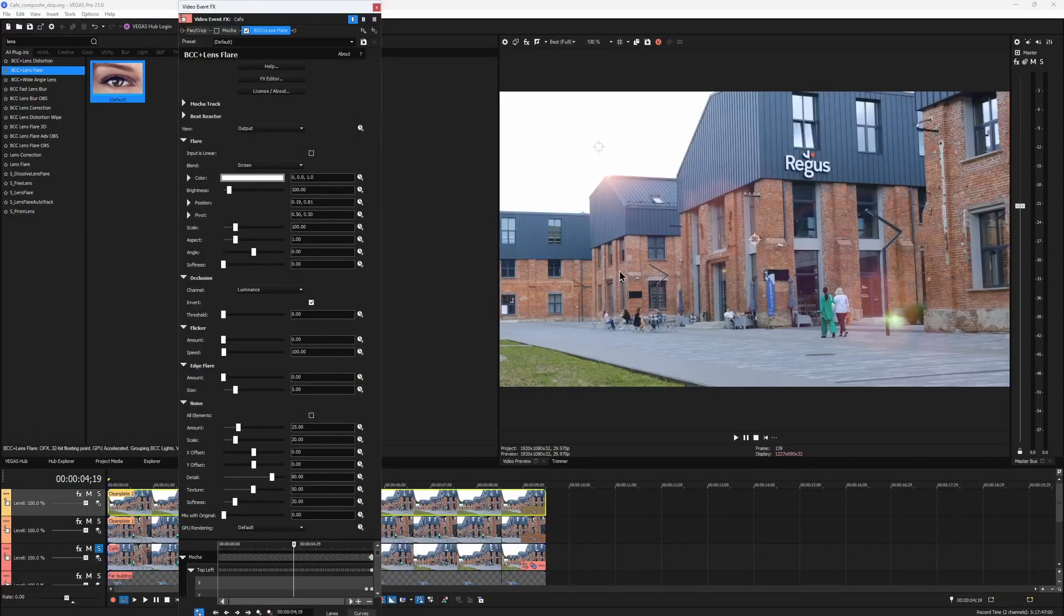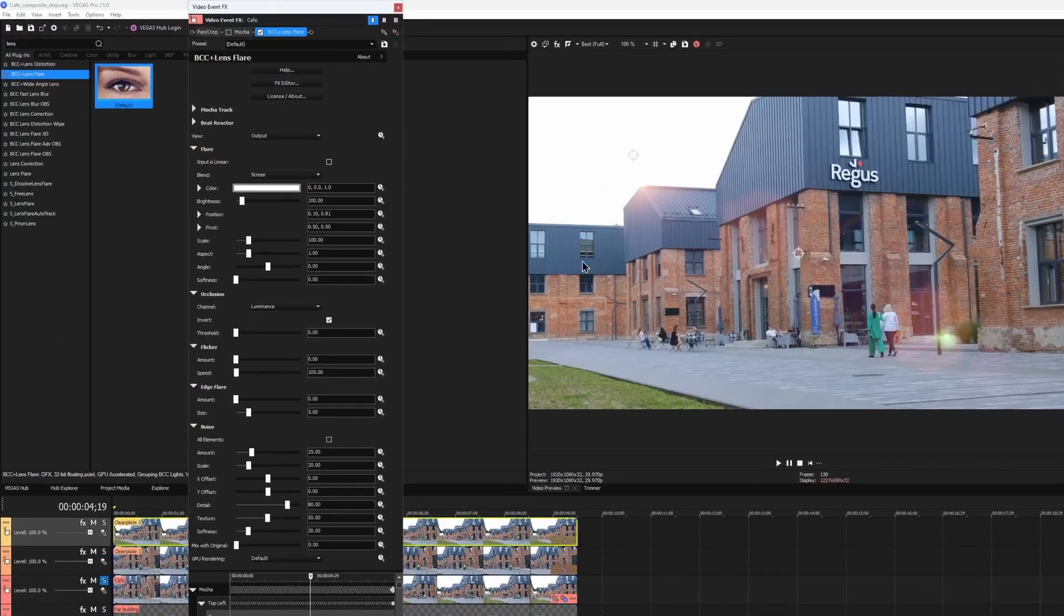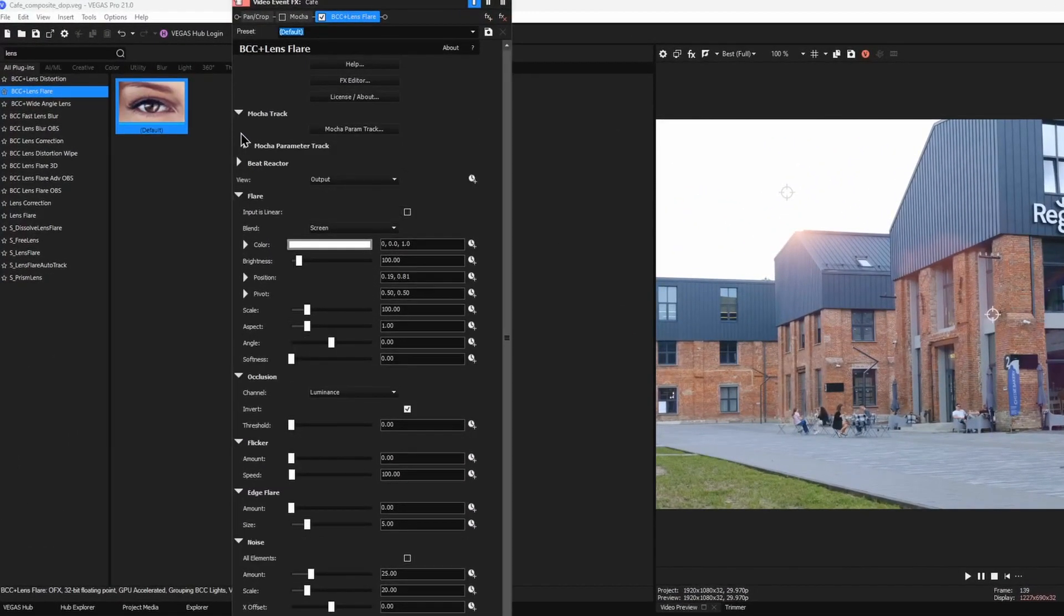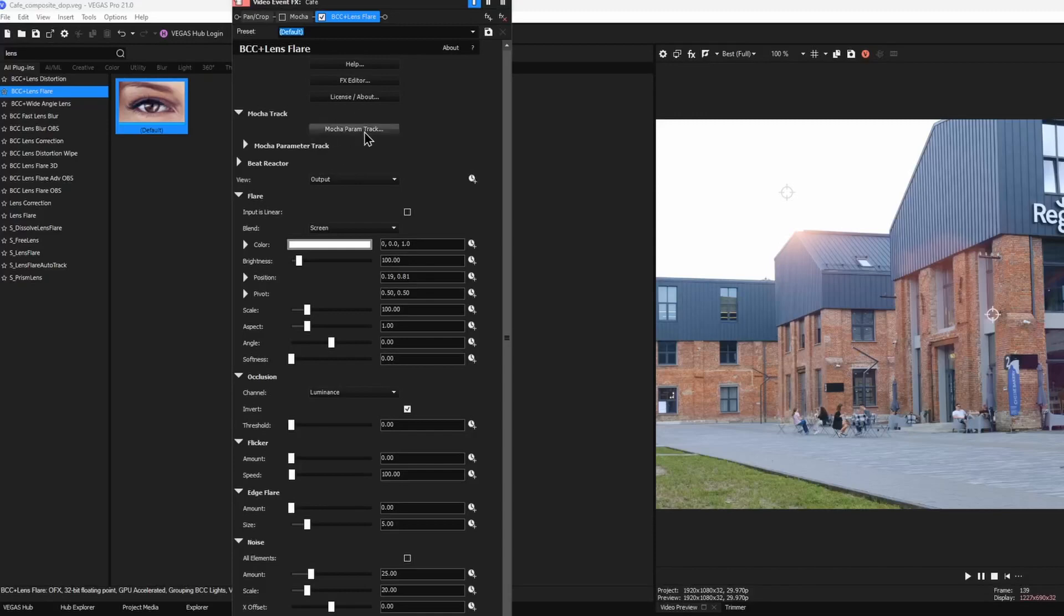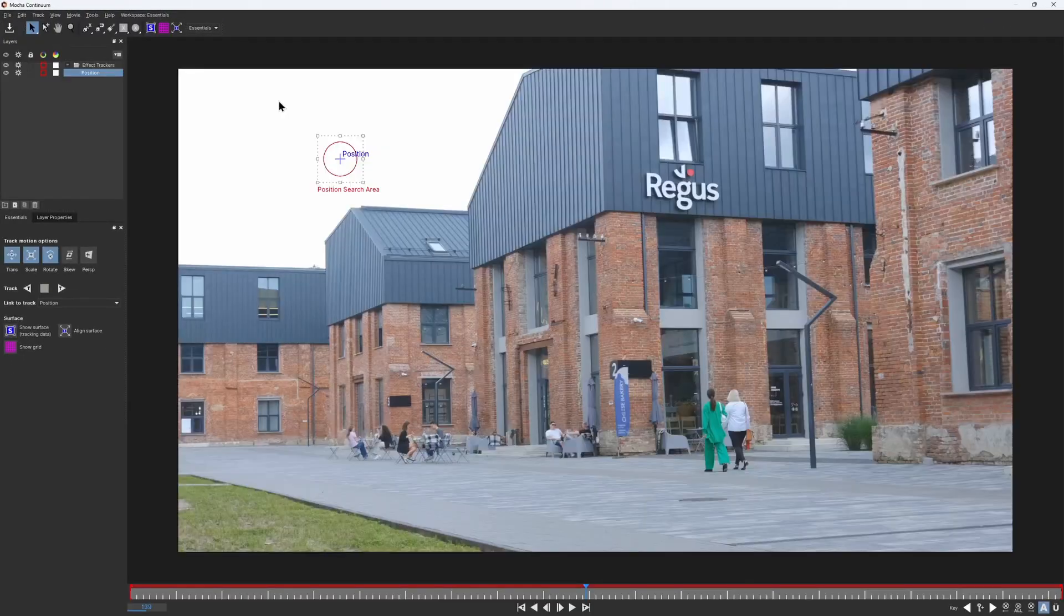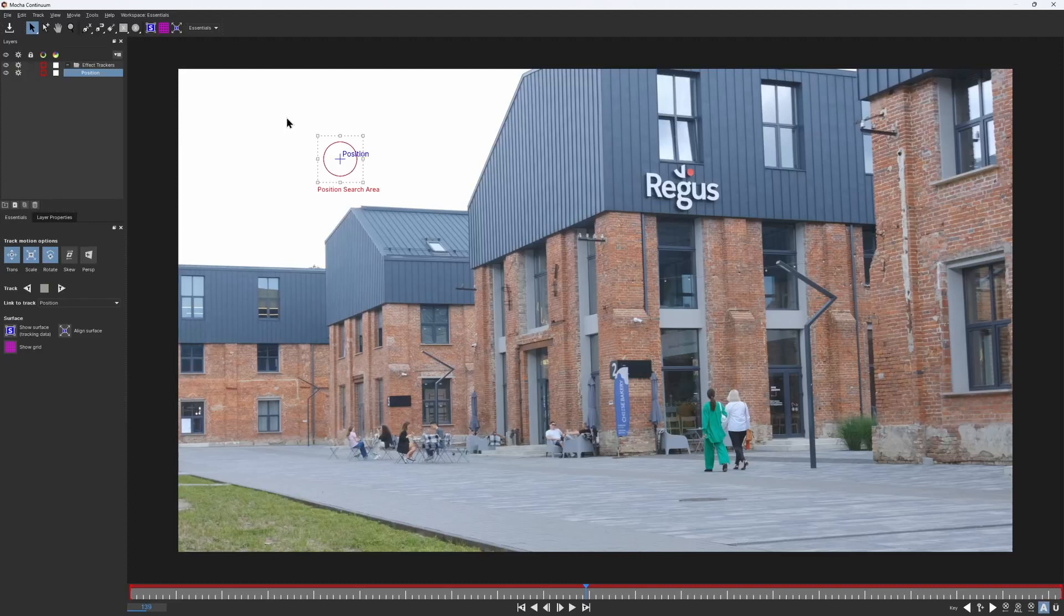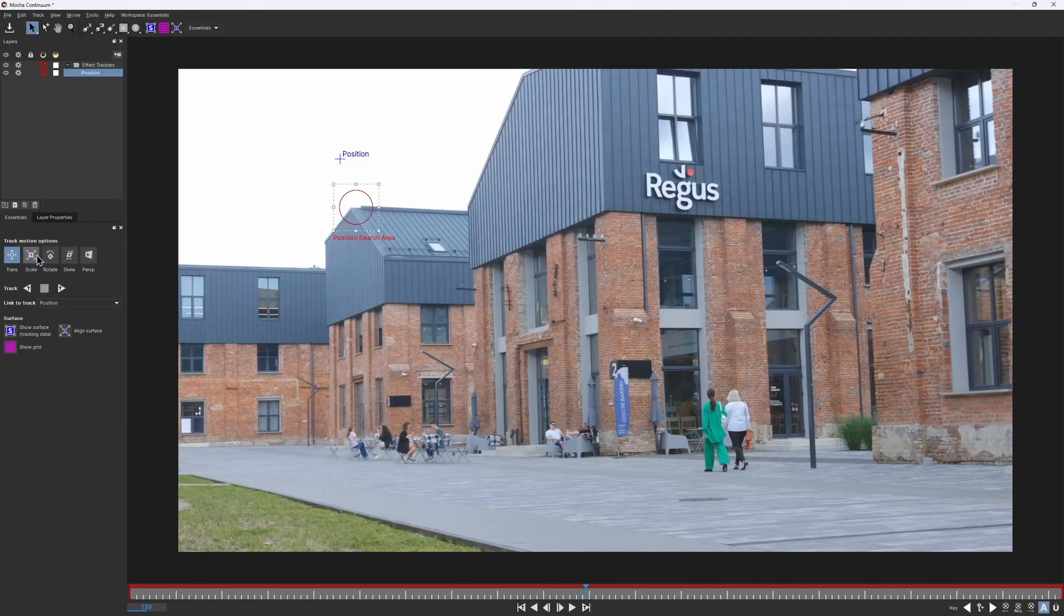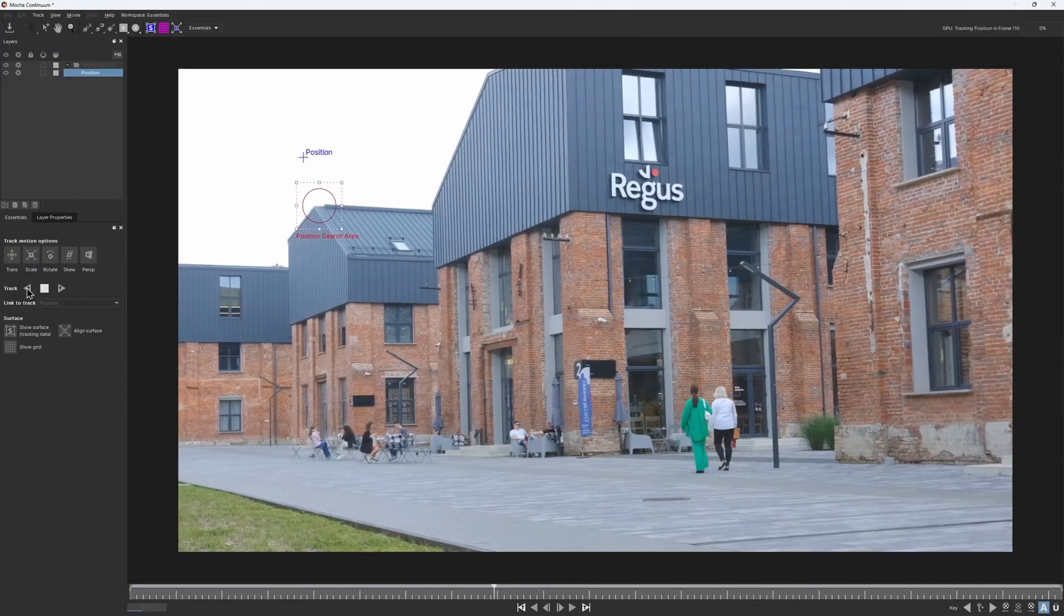Now let's animate it. The mocha parameter tracking is integrated right inside the BCC lens flare effect. Click on this button to launch it, and the new instance of mocha will appear. Here we already have a pre-created shape that we should use for the tracking. The same as we did for the sky, we need to track some point in the distance. So I'll place this circle shape on the high contrast corner of the roof and track it both ways.